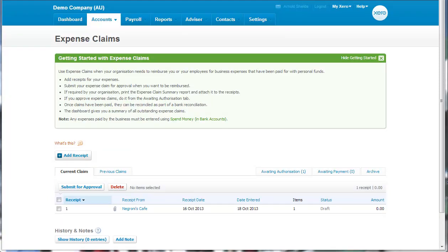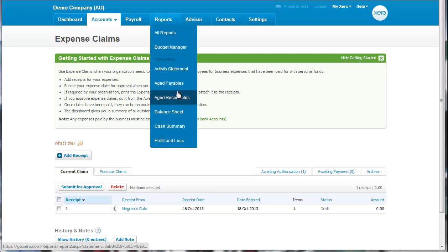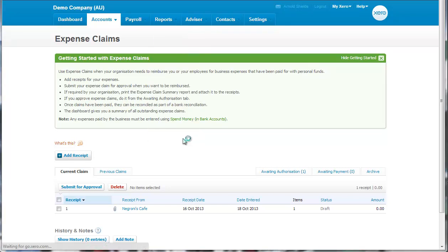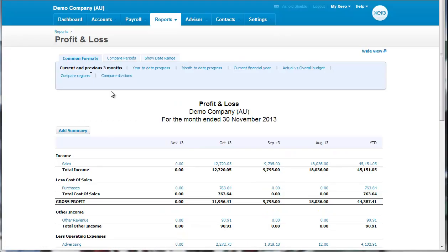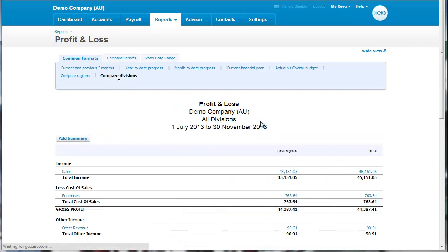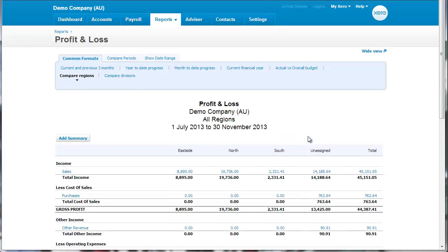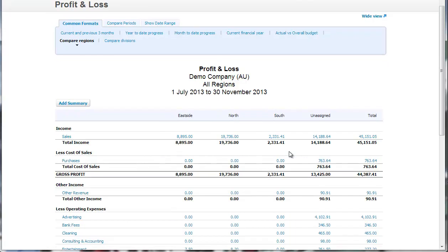So the next step is how do we report on tracking codes. So we go to Reports. And we'll go to Profit and Loss. And we can see here we can compare divisions. And so it'll give us, in this case, we've got none assigned. Regions may have something more in it. And so in this case, we can see that we've got each of the regions set up.